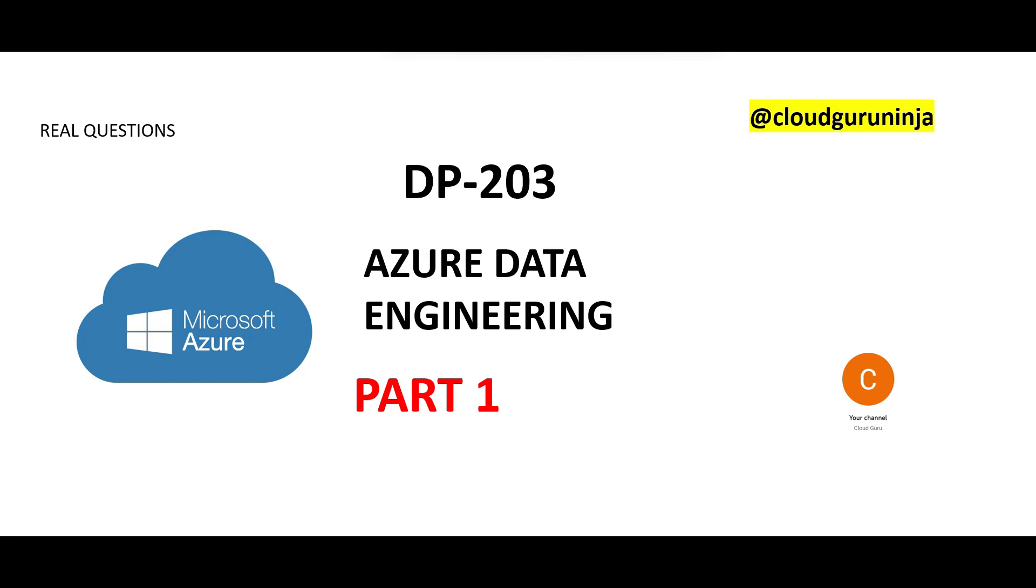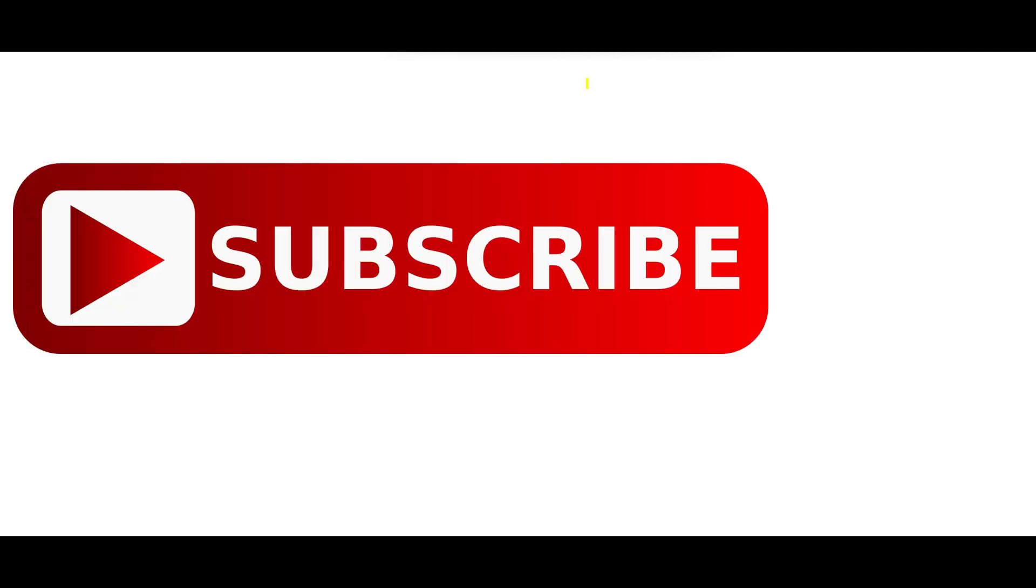Hi, welcome to the part one of DP203 certification questions. We are covering all real questions from the past. This certification is about Azure Data Engineering. So this is a new series we are starting.